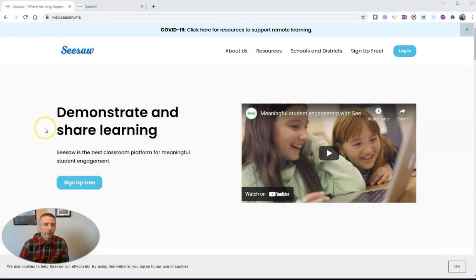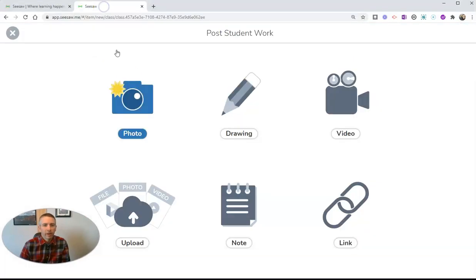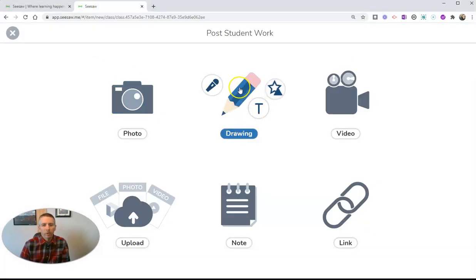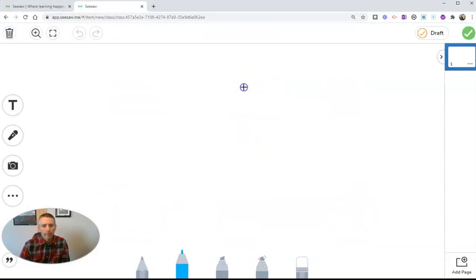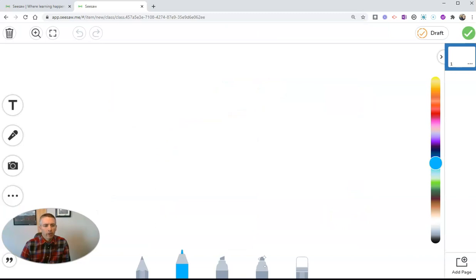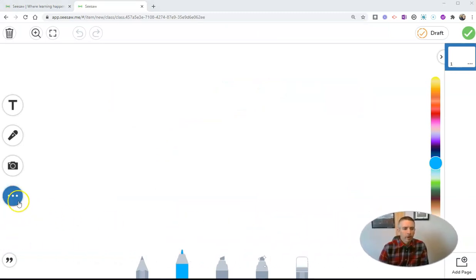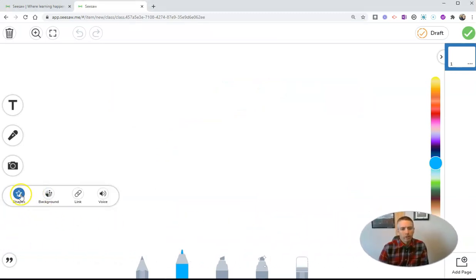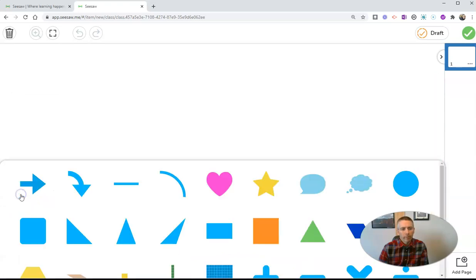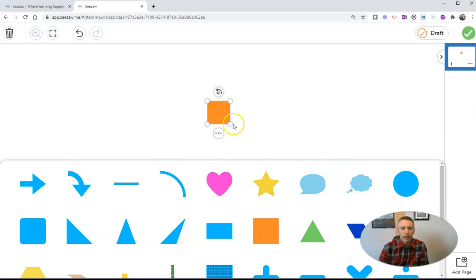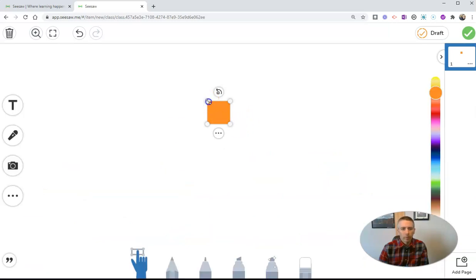Let's go ahead and take a look here. I'm in my Seesaw account, and I'm going to do a new drawing. And over here on the left-hand side, I'm going to go ahead and grab a shape. And let's say I want to use this square. So I'll add the square, and I'm going to change the size of it a little bit.